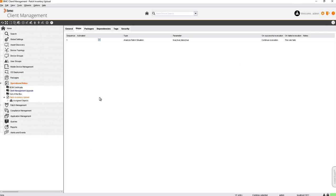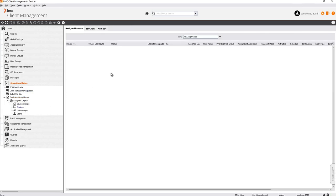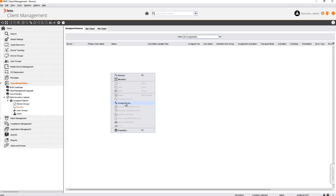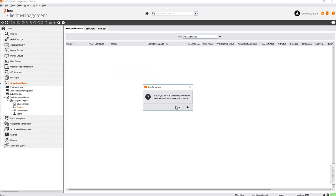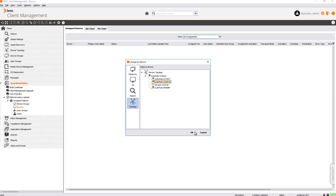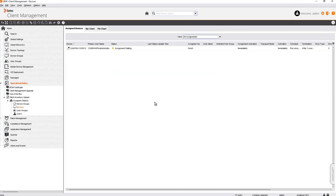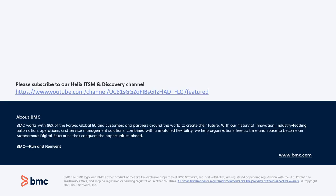Let's assign a device. Go to Assigned Objects, click on Devices, right click and assign the device. The operational rule is now successfully executed on the device and the device has uploaded its patch inventory. These are the ways we can request an immediate upload of a patch inventory from a client device. Thank you.